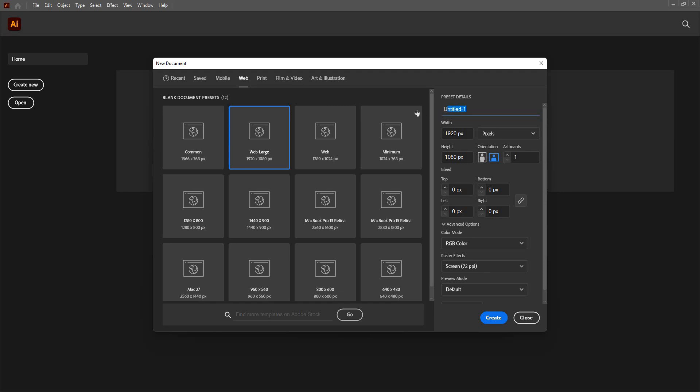Here, I can name the document like my doc. I'm going to name it my doc.